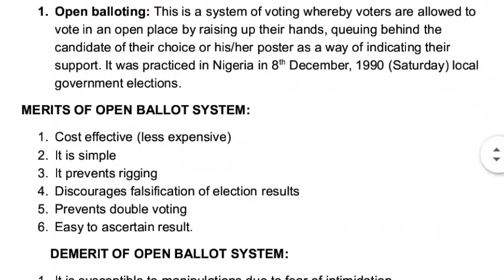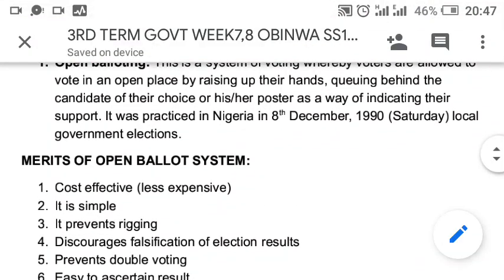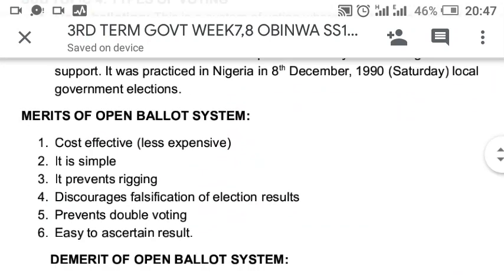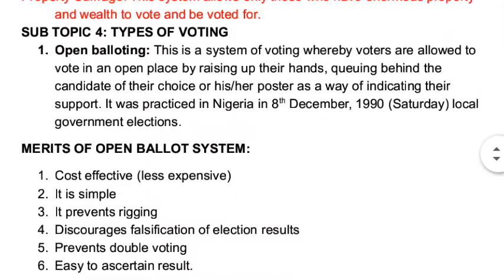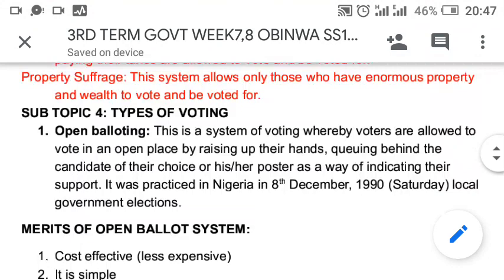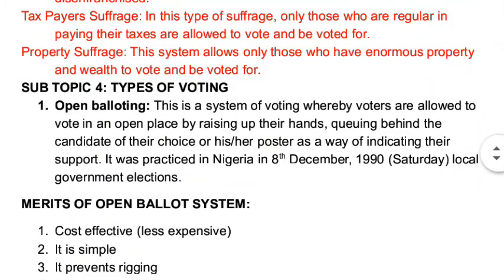Hello students, SS1 students, this is your government lesson for third term scheme of work. My name is Rimei Obimwa Shukwuzi, your instructor for this class. Today we will be looking at types of voting.